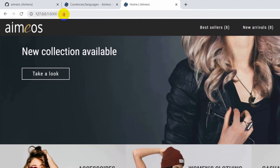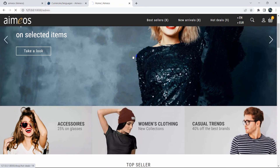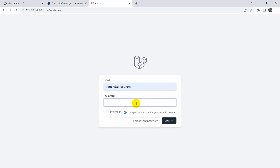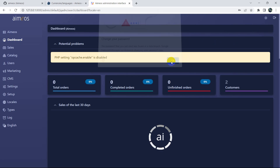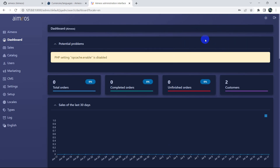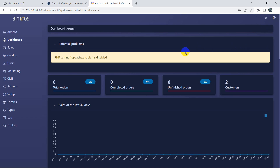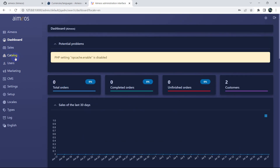To access the admin dashboard, add '/admin' to the URL. It will prompt for login. Our email was admin@gmail.com — enter the password and click Login. You are now in the admin dashboard. You can change the dashboard color using the settings icon — we'll keep it black.